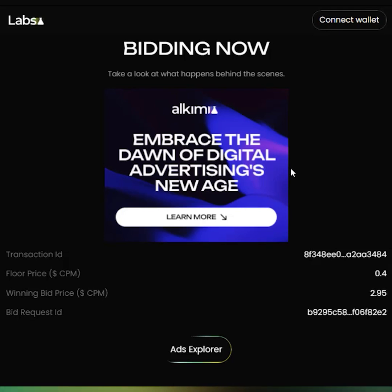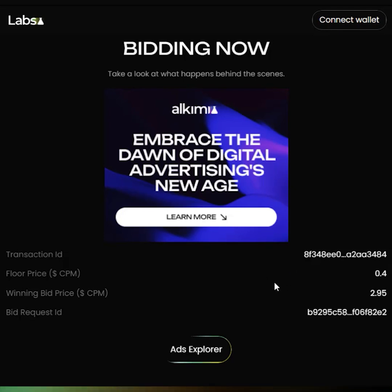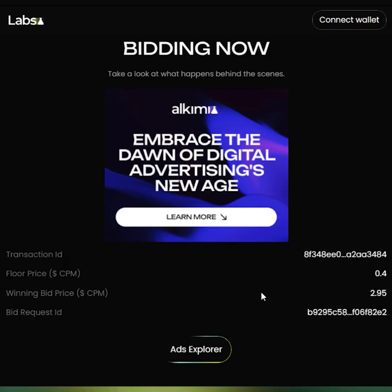This ad is a result of an ad auction that has been conducted by Alchemy Ad Exchange, and the key parameters of that ad auction have been listed here. So you see what information is seen on the Ads Explorer — a snapshot of the information pertaining to this particular ad.